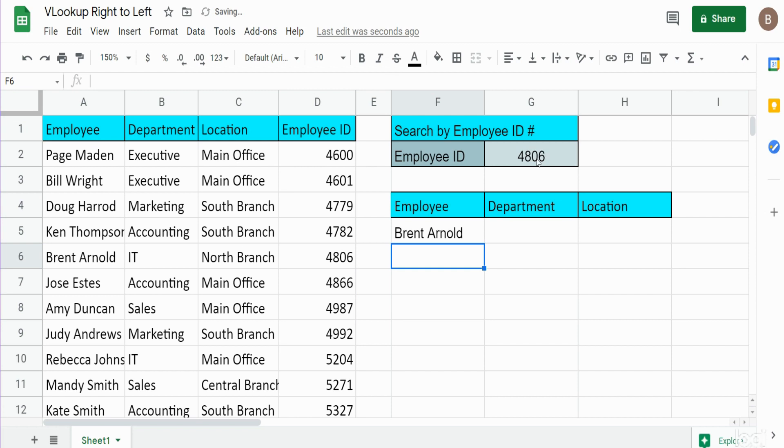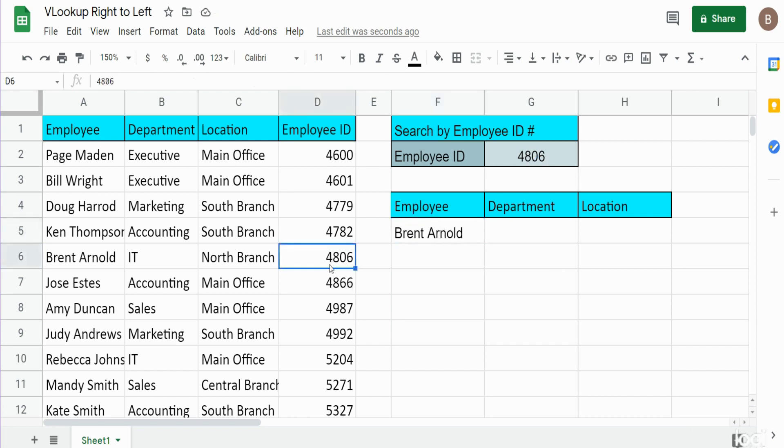So you can see based on this employee ID number it produces Brent Arnold. And if I look here, you can see this is Brent Arnold's ID number.